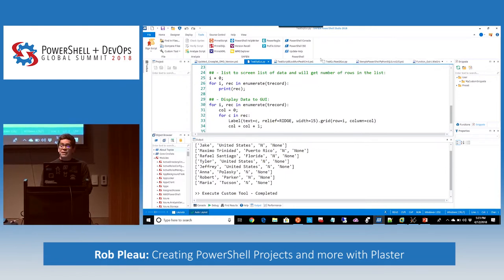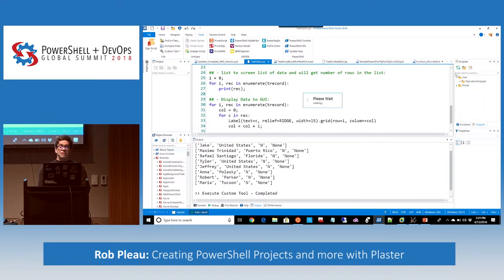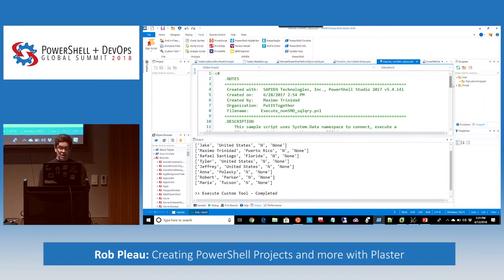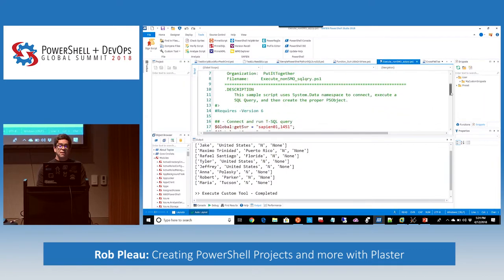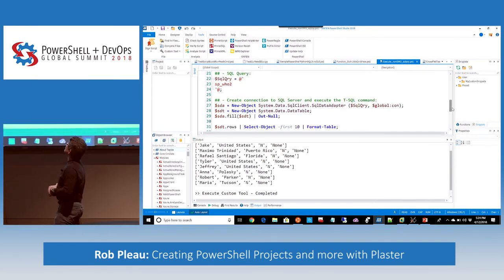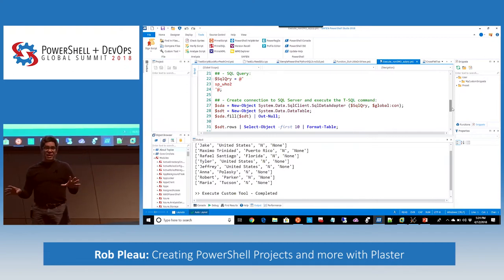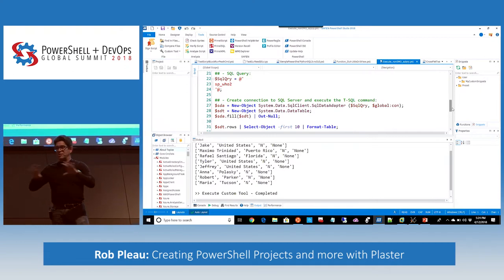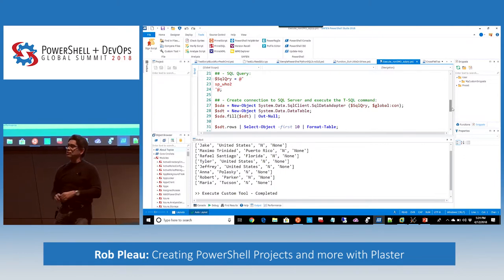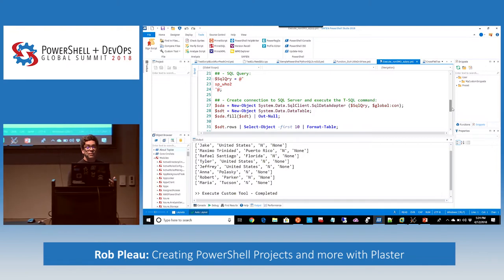PowerShell by default — I call this non-SMO because it's not related to SQL Server Management Objects — but you have the ability to connect to SQL Server using the System.Data.SqlClient class. This is provided by PowerShell automatically; there's no SQL engine and no SQL SMO installed. You can just go ahead and run the connection.